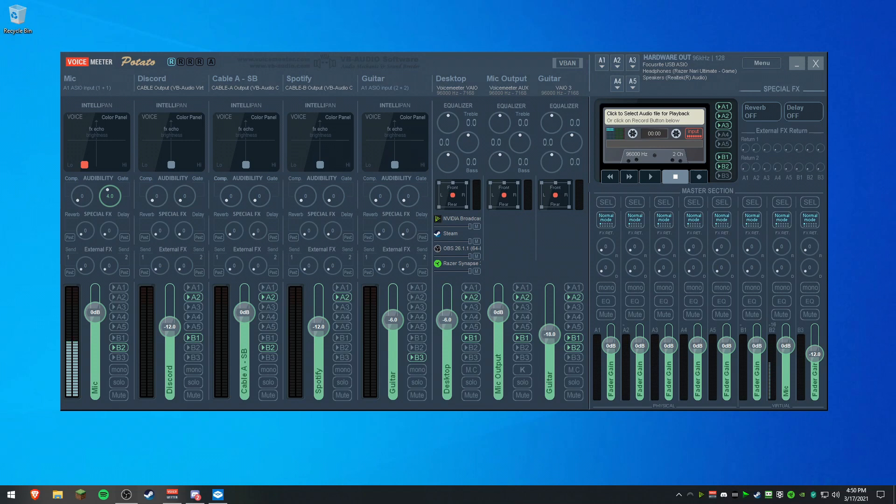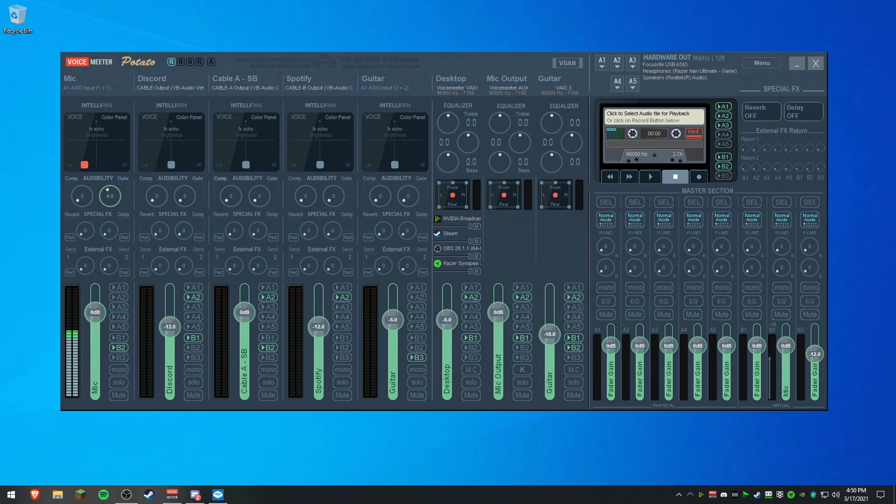I don't recommend you use VoiceMeeter with a USB mic because it doesn't have enough sample rate for VoiceMeeter to push more than just your mic and another program through. It will start to crackle. Your voice will just break coming through like in Discord or just in general.